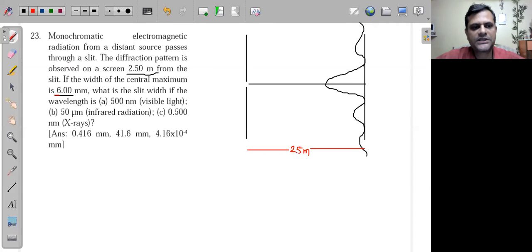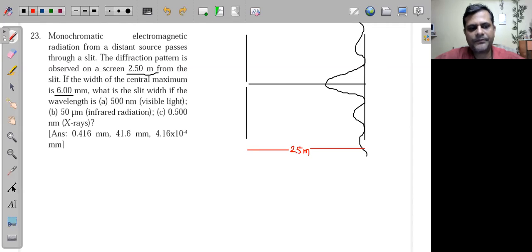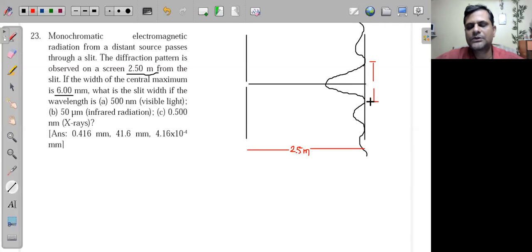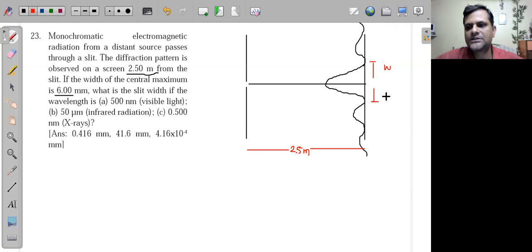The 6 millimeters is the width of the central maxima, which is the distance between the first minima on either side. This total distance is 2w — where w is the half-width — so 2w = 6 millimeters.